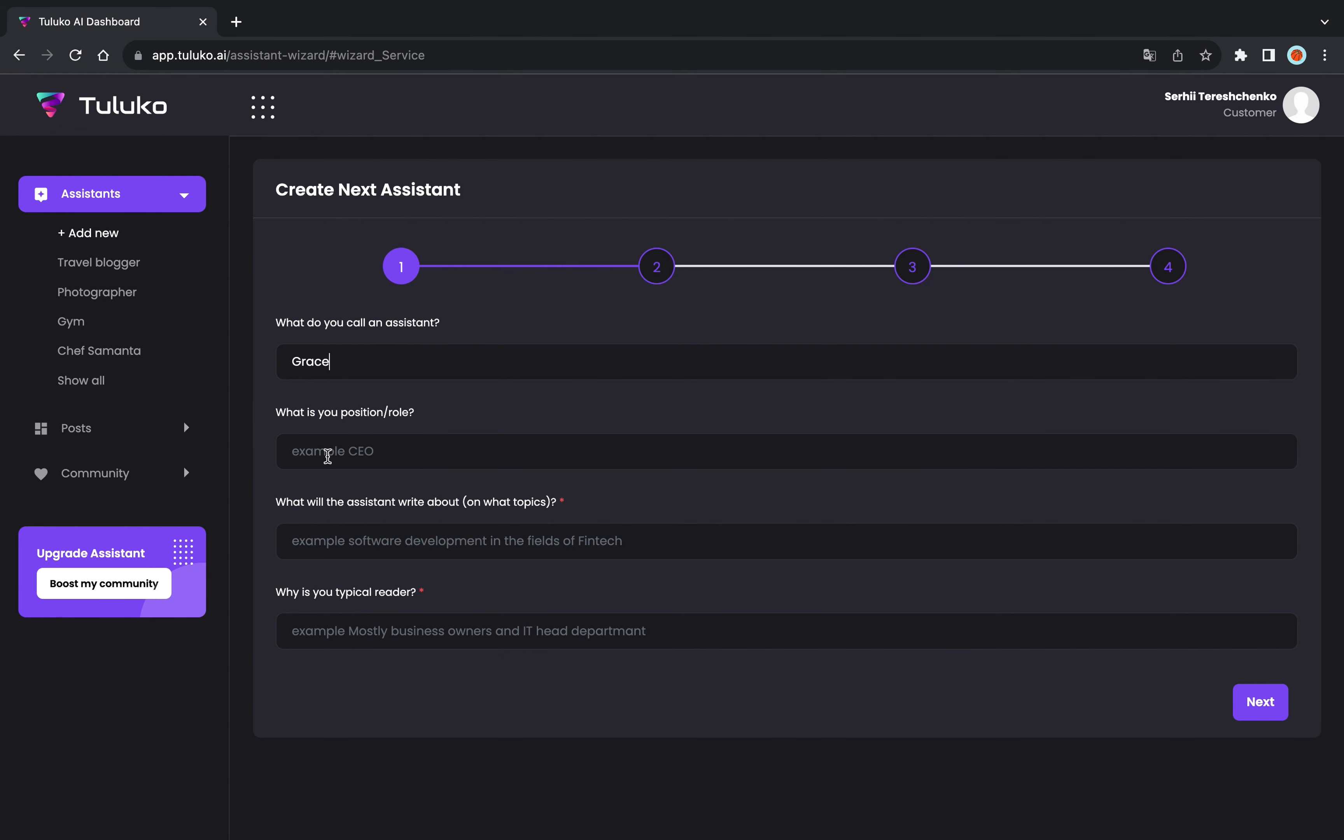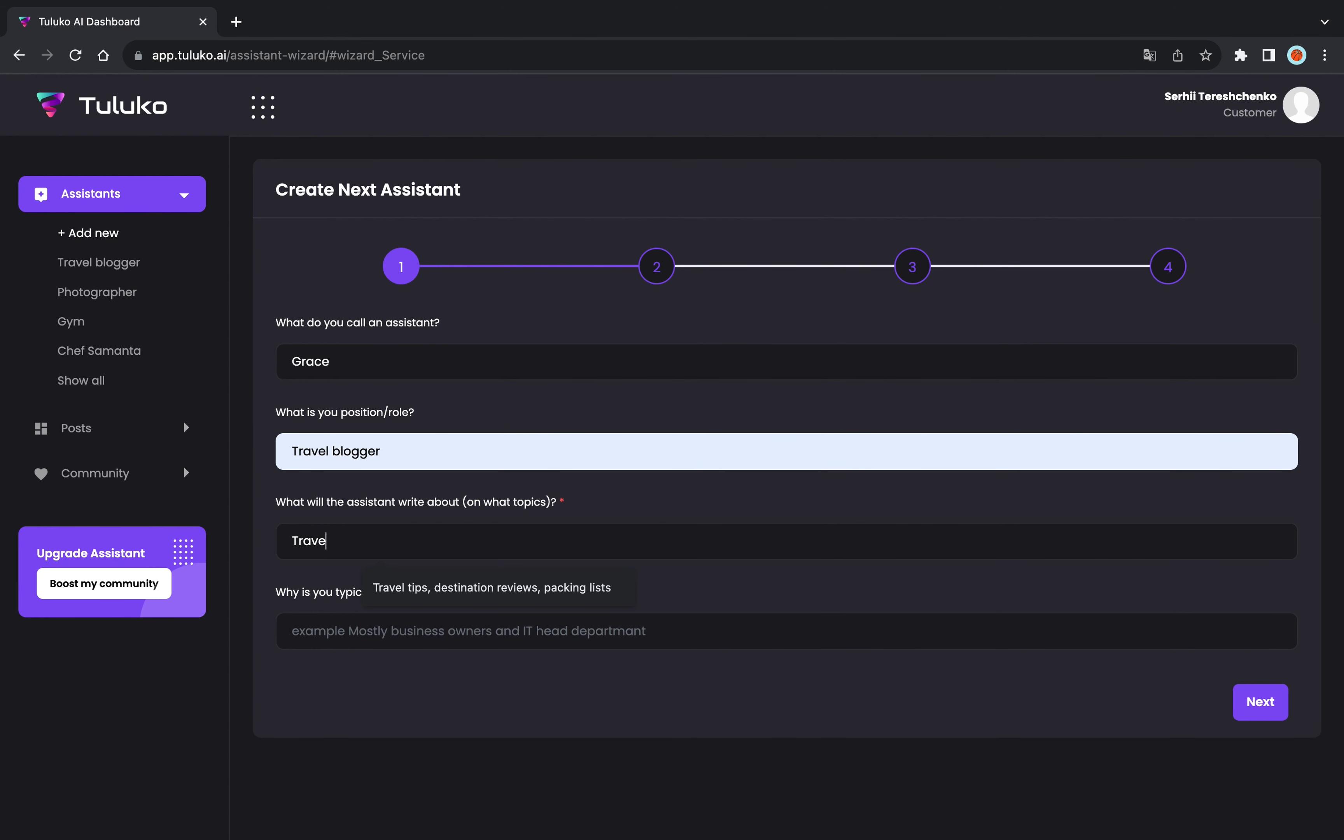Create your own assistant. This is your personal assistant for content creation. Choose the main topic for your assistant. Let them know what to write about.